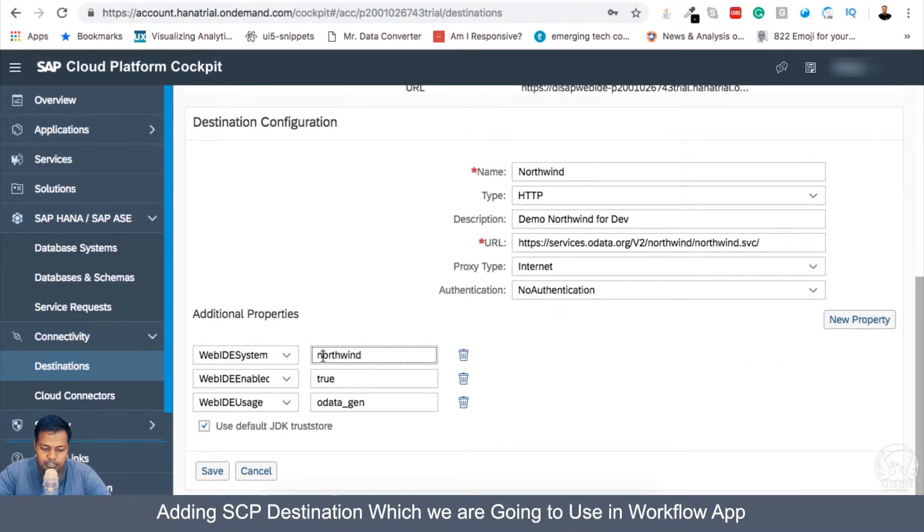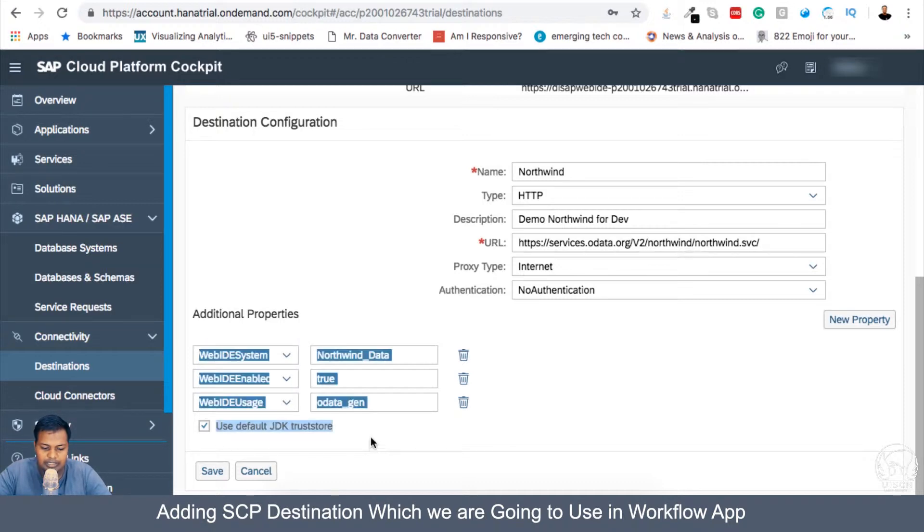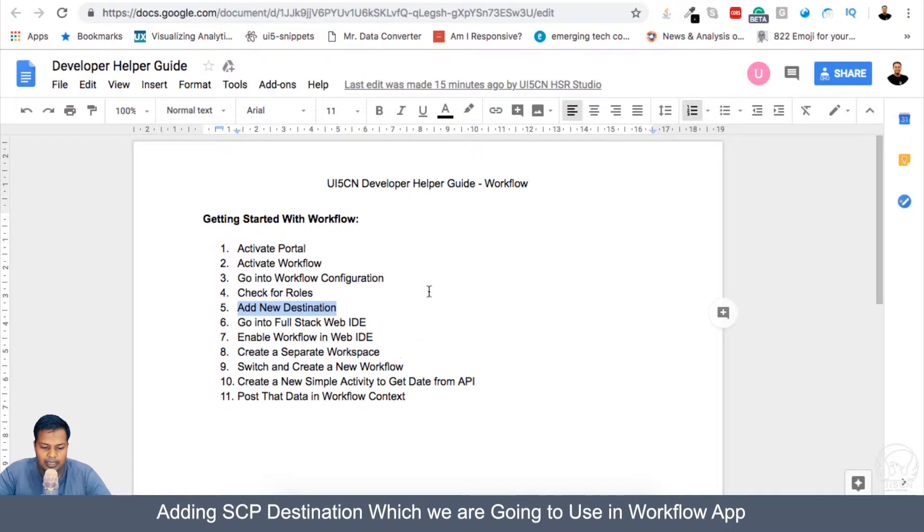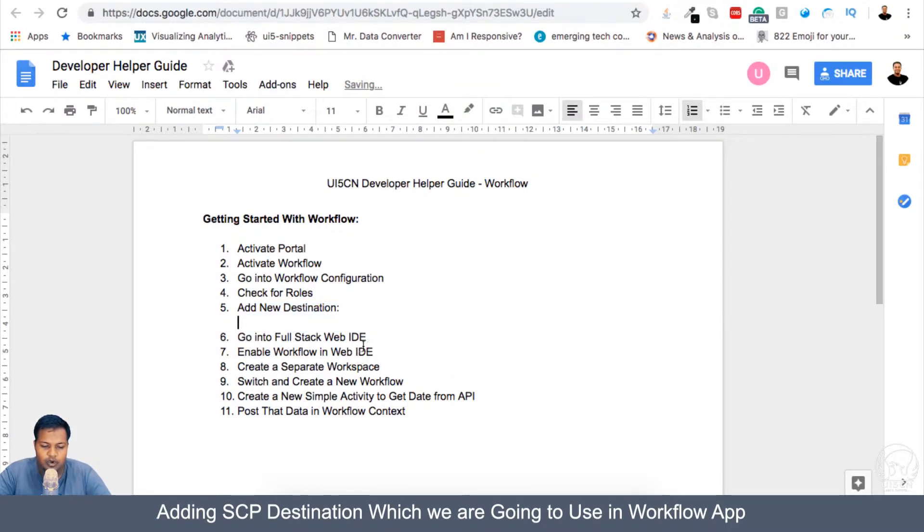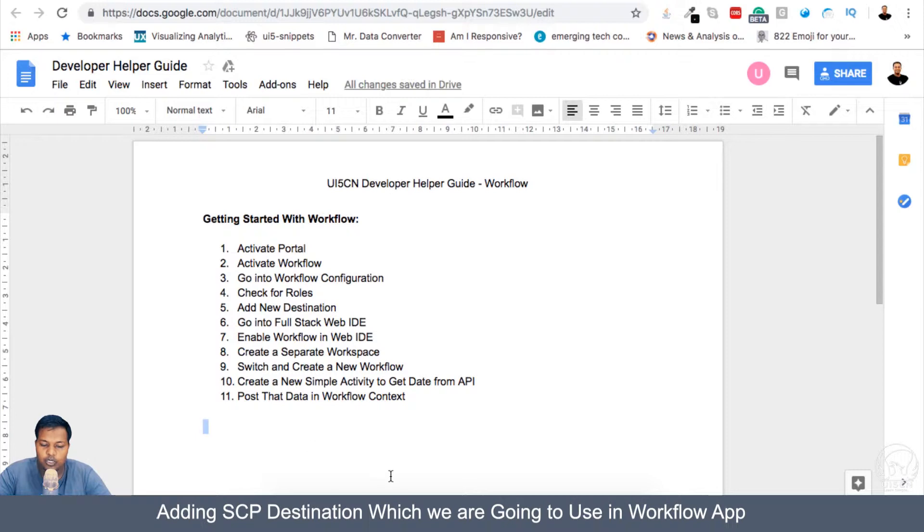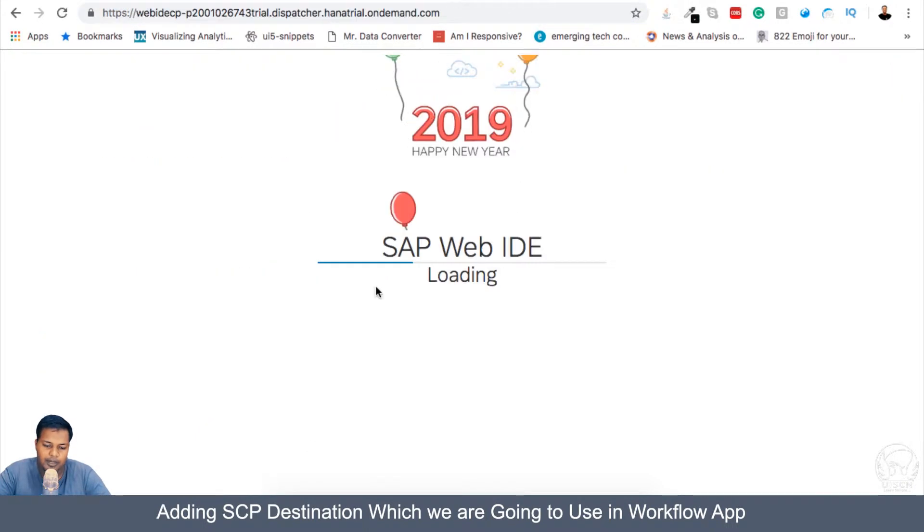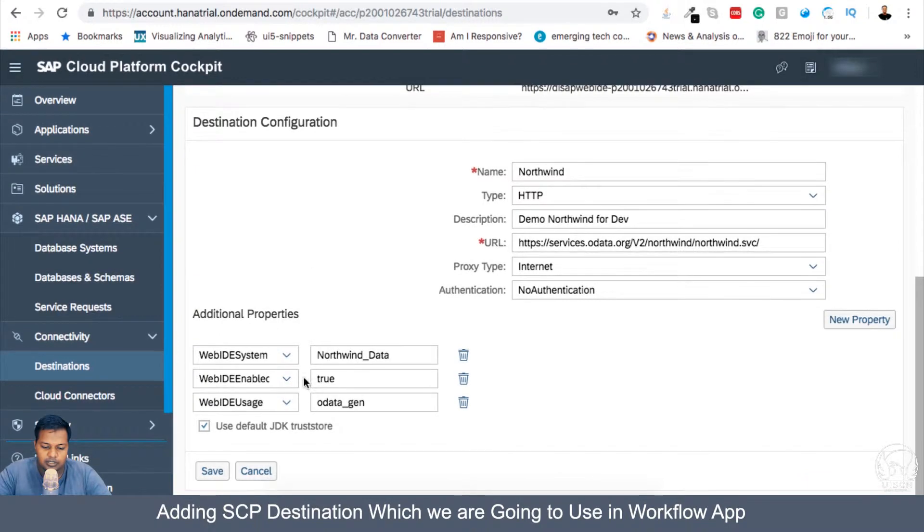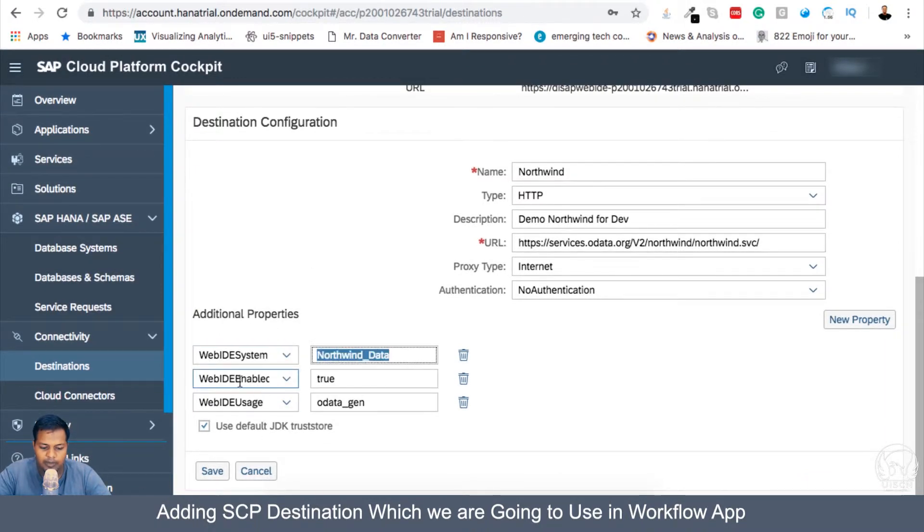So these are three new additional properties which we need to maintain here in our Northwind. I will also add it here. When we provide this developer handbook, I will be providing these details out to you so you don't have to really remember a lot of things. So first is WebIDESystem: Northwind_data, then WebIDEEnabled which is true, WebIDEUsage which is odata_gen.